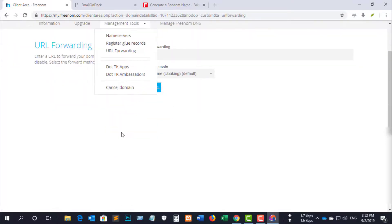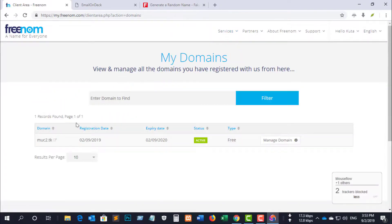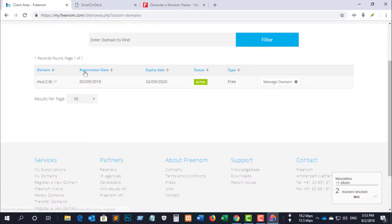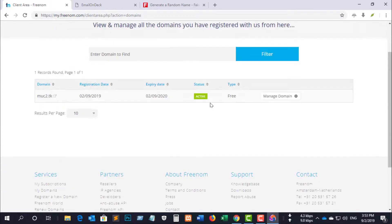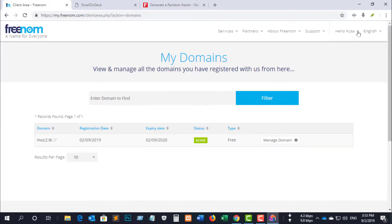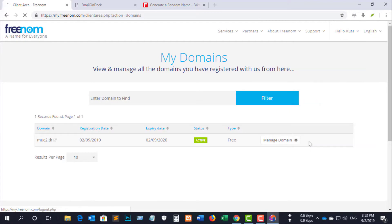Please like my video and subscribe if you want to see the next episode. I will show how to change your domain name server or DNS and connect to free hosting for making your personal website. Thank you, goodbye.